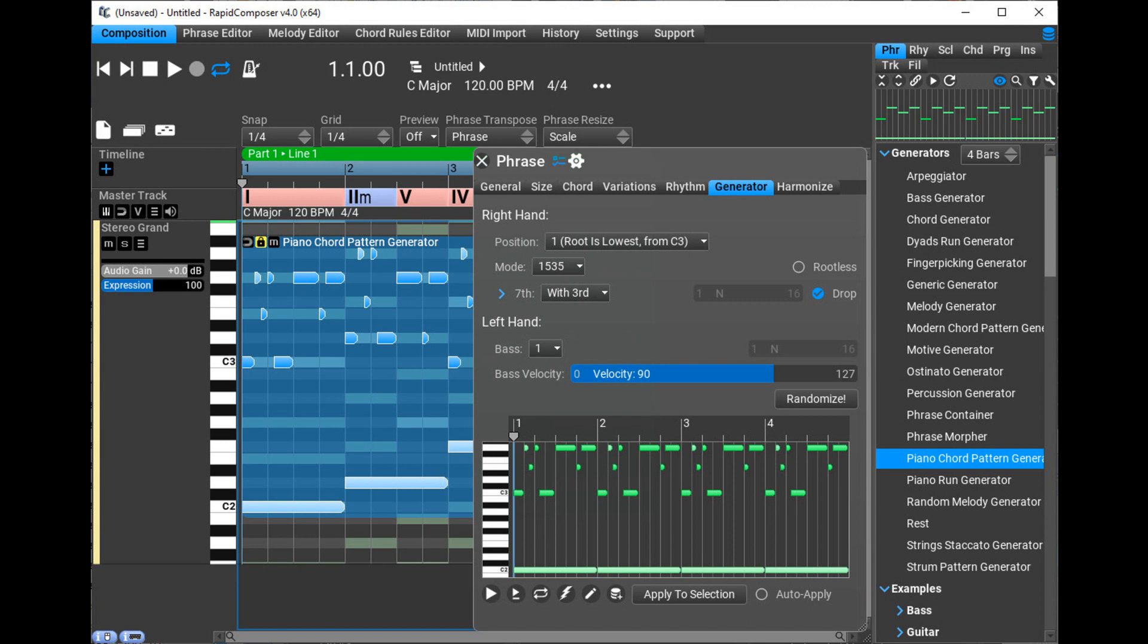Fixed an issue when using default RC comp for new compositions, which is no longer overwritten on save. Fixed crash when dropping a phrase on another one and selecting replace phrase. Fixed a rare crash during phrase generator editing. MIDI recording bugs fixed, including crashes and recording offset.